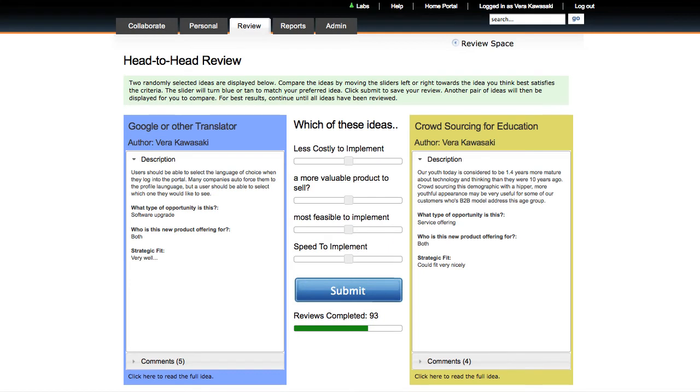Head-to-head review is a deceptively simple tool for comparing large sets of ideas quickly, easily, and objectively.